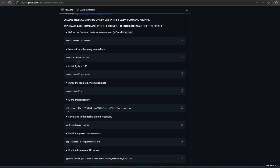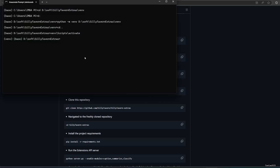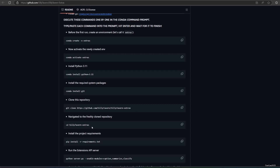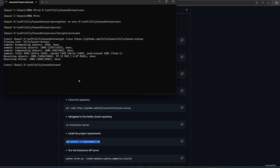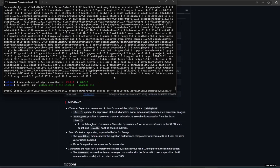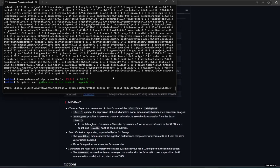Next, git clone the GitHub repository link and go to the cloned directory. Install all the requirements using 'pip install -r requirements.txt'. After that, run it with 'python server.py --enable-modules=caption,summarize,classify'.